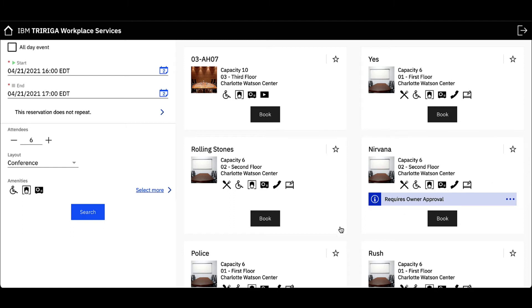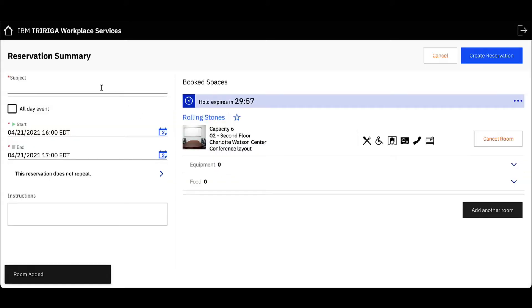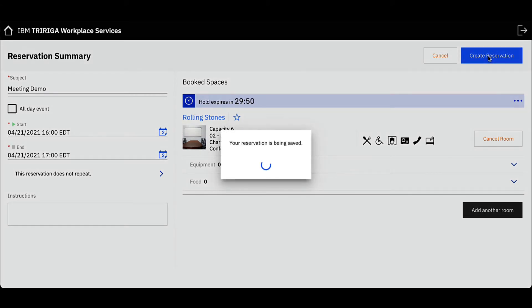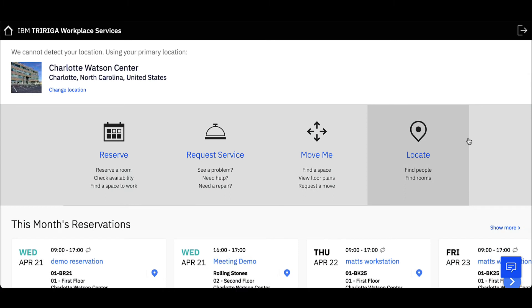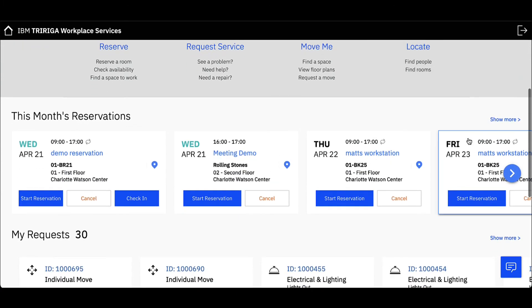I like the Rolling Stones meeting space, so let's click Book. Type in a meeting name under the subject field and click Create Reservation to complete the reservation request. My reservation is now booked and will appear on my Workplace Services dashboard under this month's reservations.